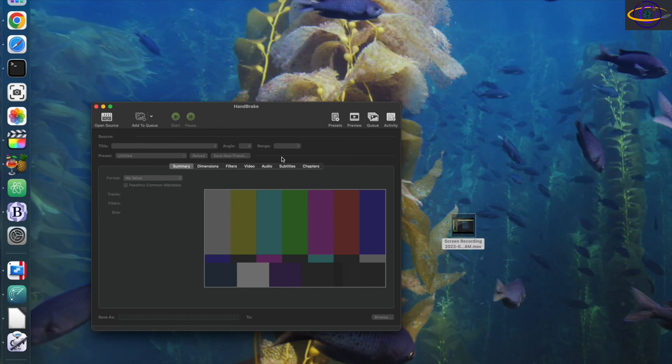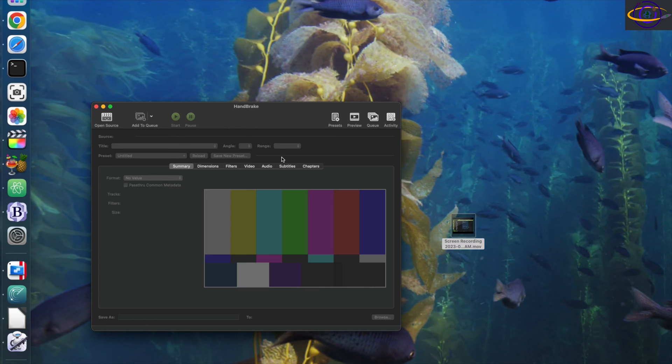especially with macOS, because a lot of times I'll be recording videos on Linux or Windows, and then when I transfer them over to my Mac to edit them, the Mac just can't handle it.